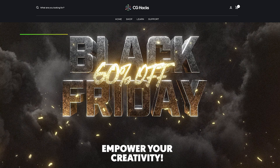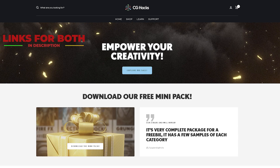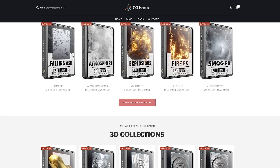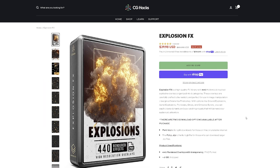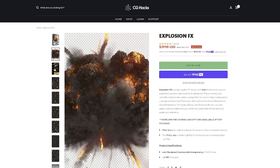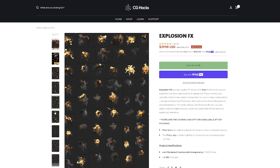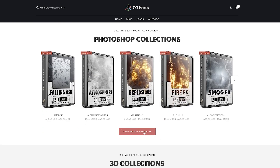So the first of these is CG Hacks, where you can download and use many different assets for your composites. As you can see on screen, there are many different things you can download. These are simply high quality images and assets that you just drag and drop into your composites and everything just falls into place. They also have a Black Friday sale on, and that's why I want to draw your attention to them.